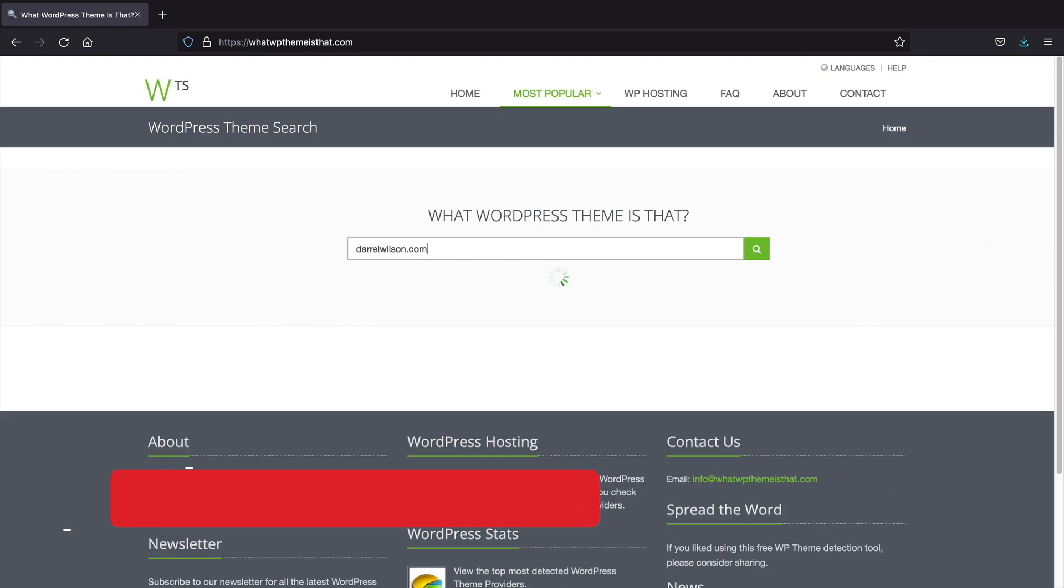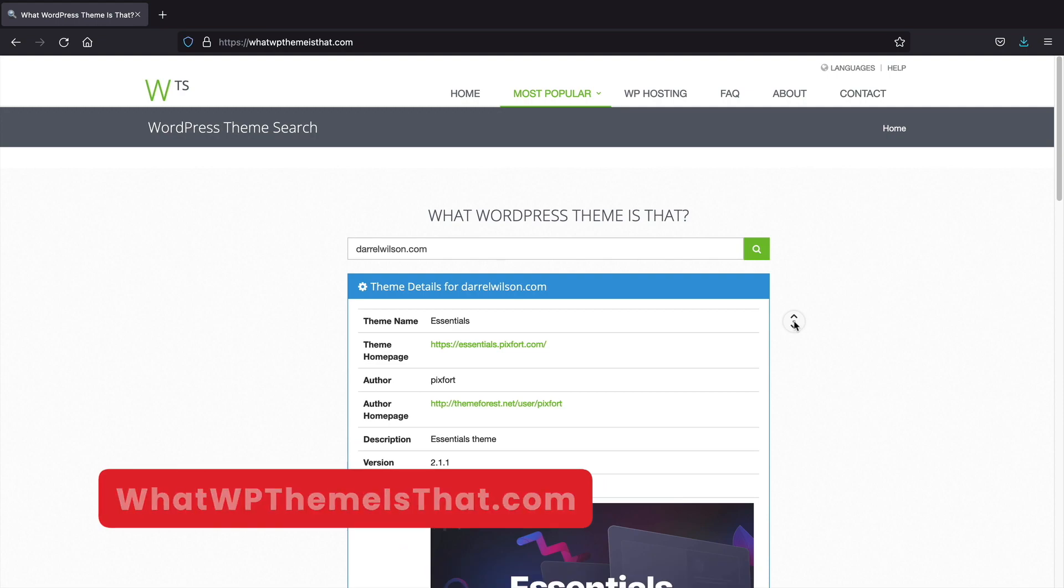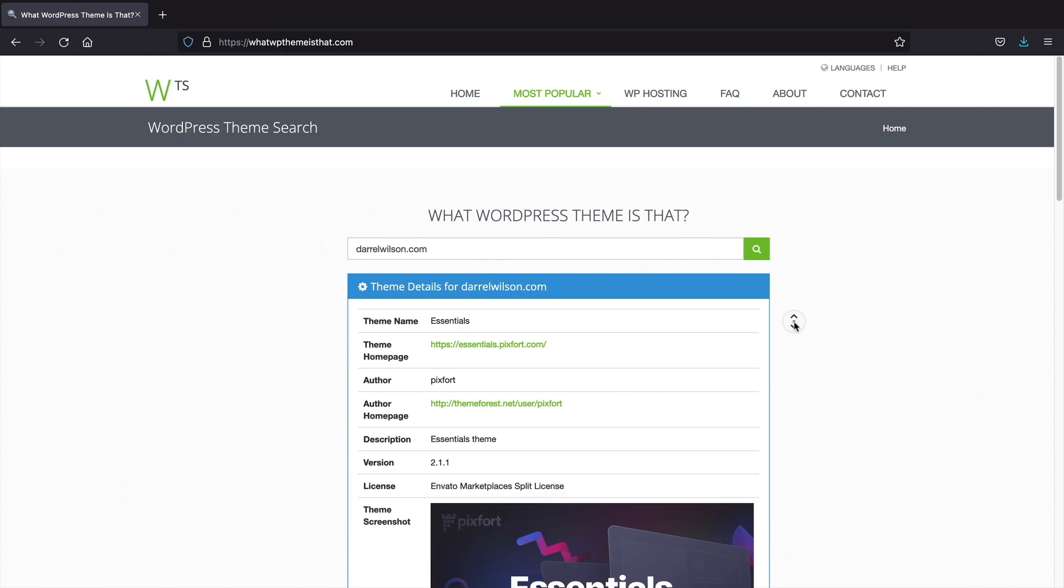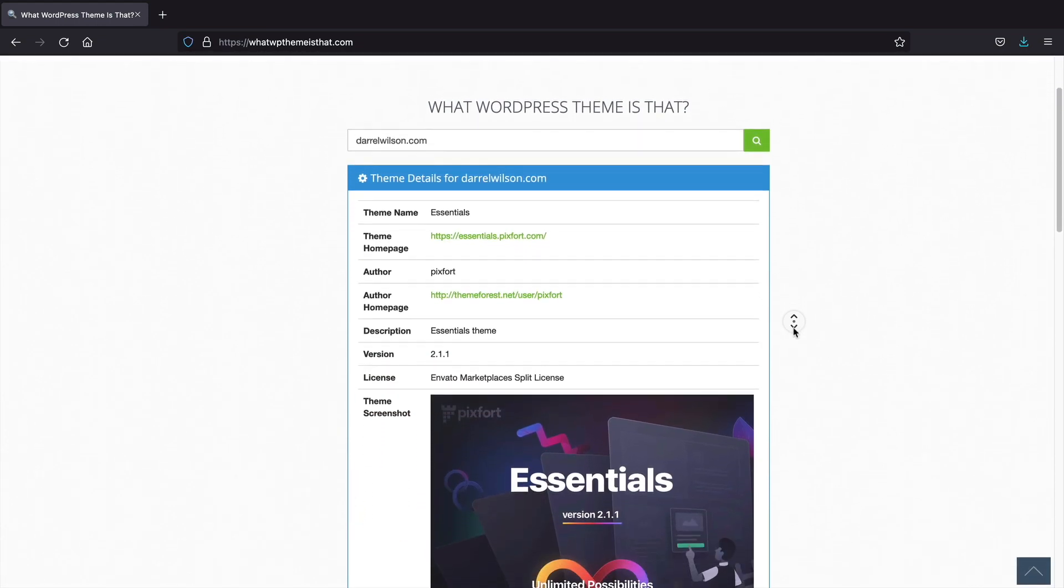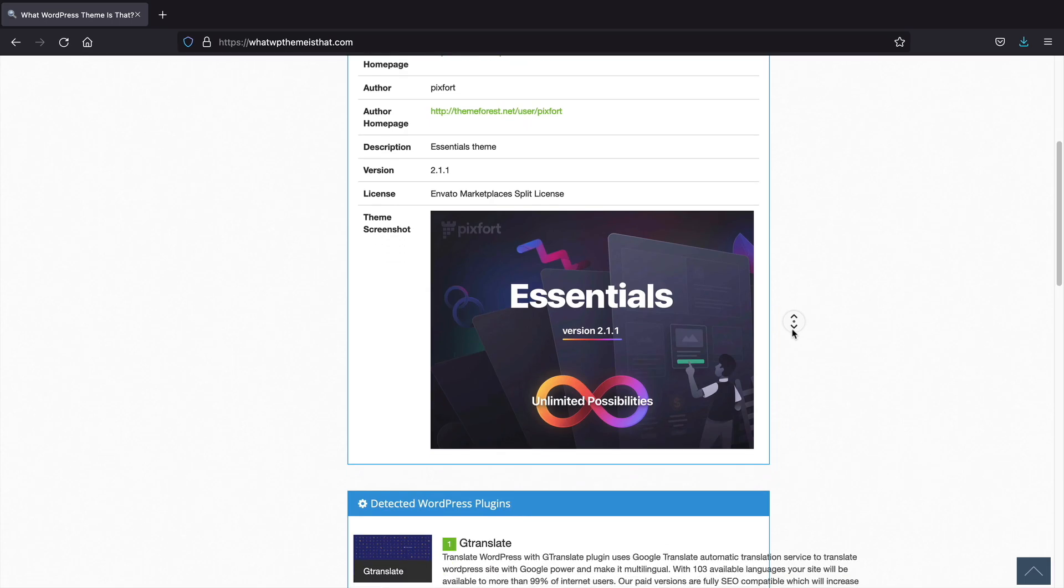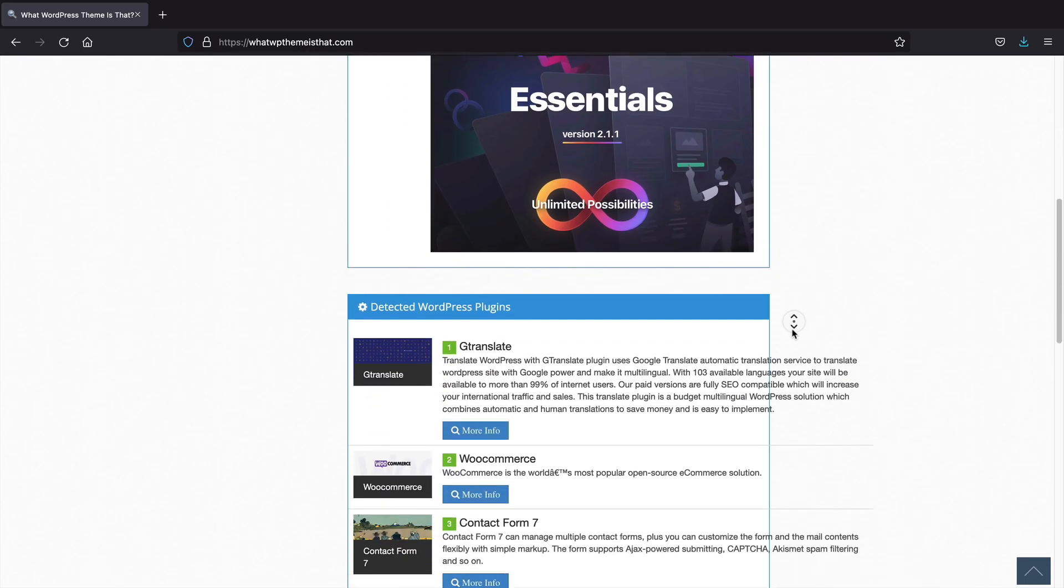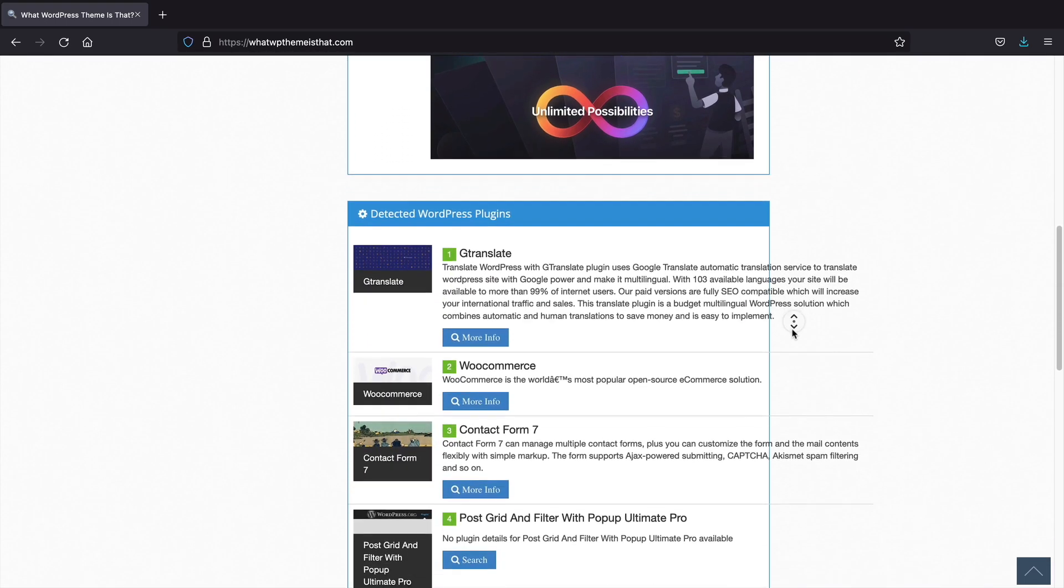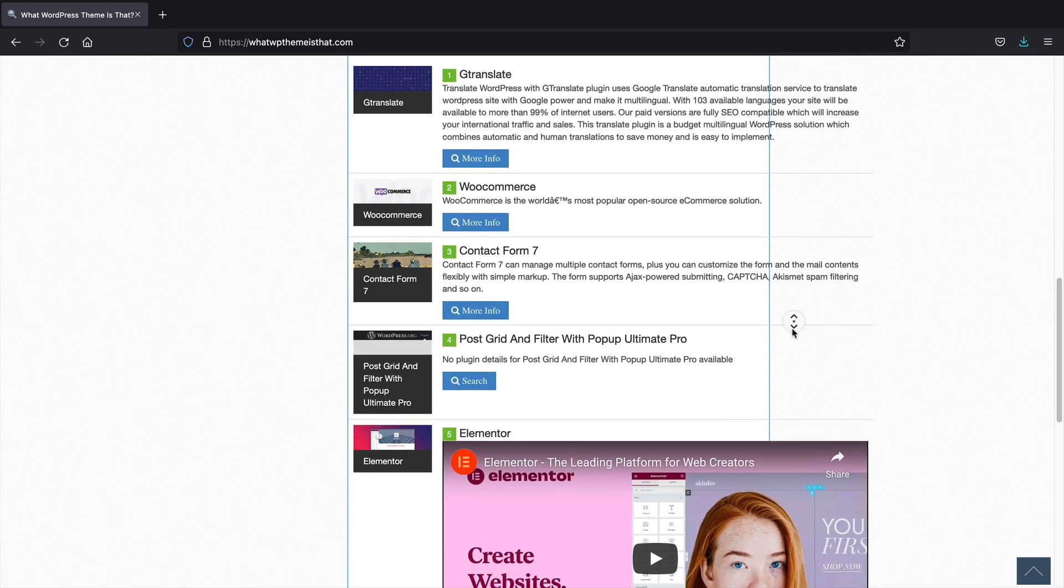What WP Theme Is That? Ever wonder what kind of WordPress theme or plugins a website is using? This website will display what theme a specific website is using or what plugins that website is also using. It's a great tool if you want to spy on your competitors.